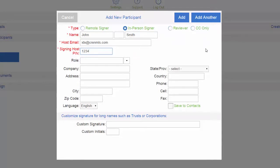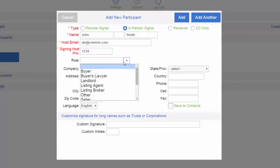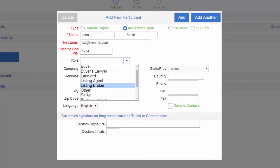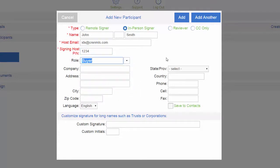Choose the role of your signer, John Smith. If he's the buyer, choose buyer. If he's the seller, choose seller, etc. You can click add, or if there's going to be more than one signer, you would click add another.